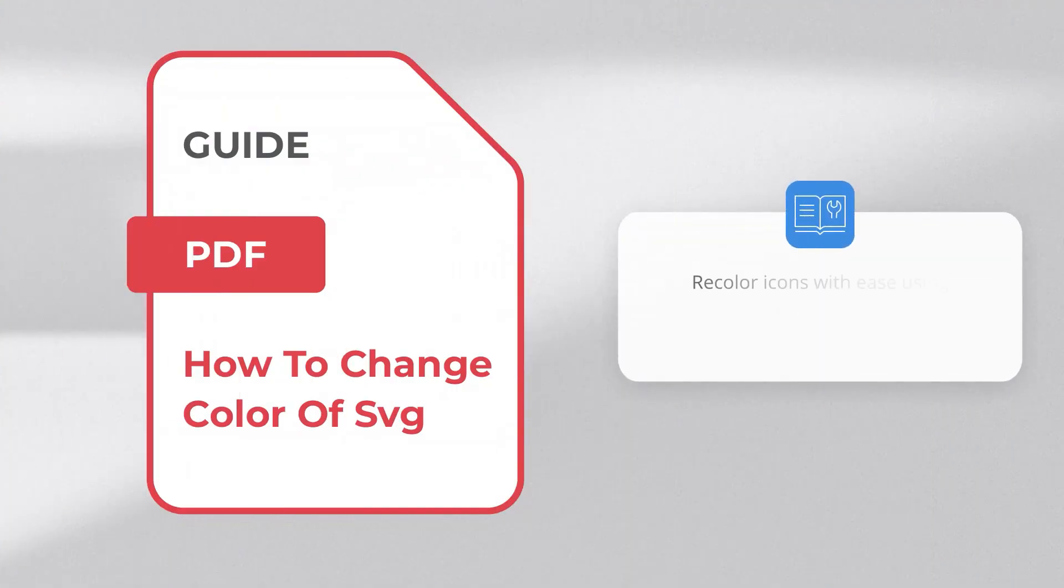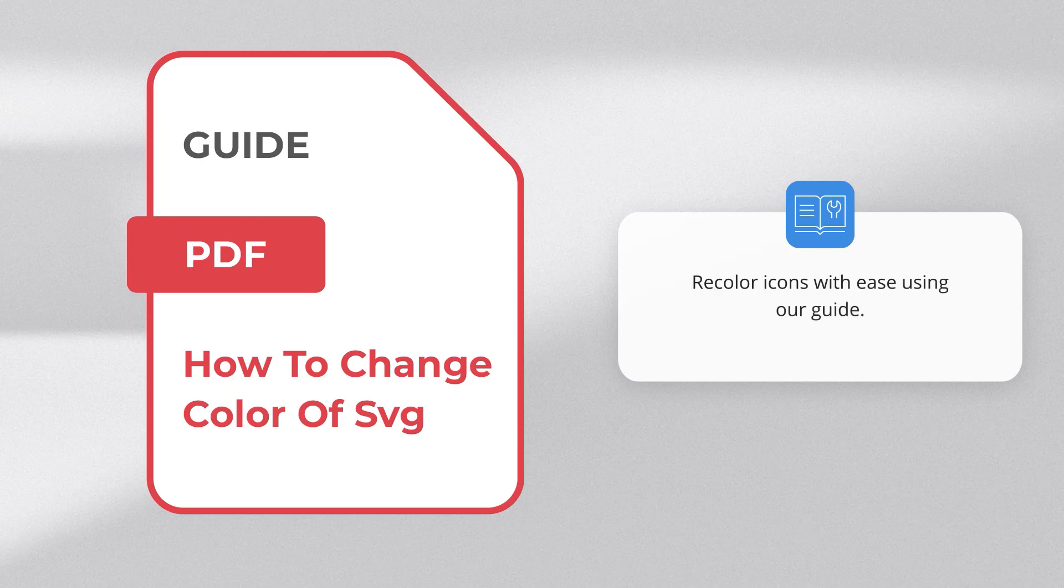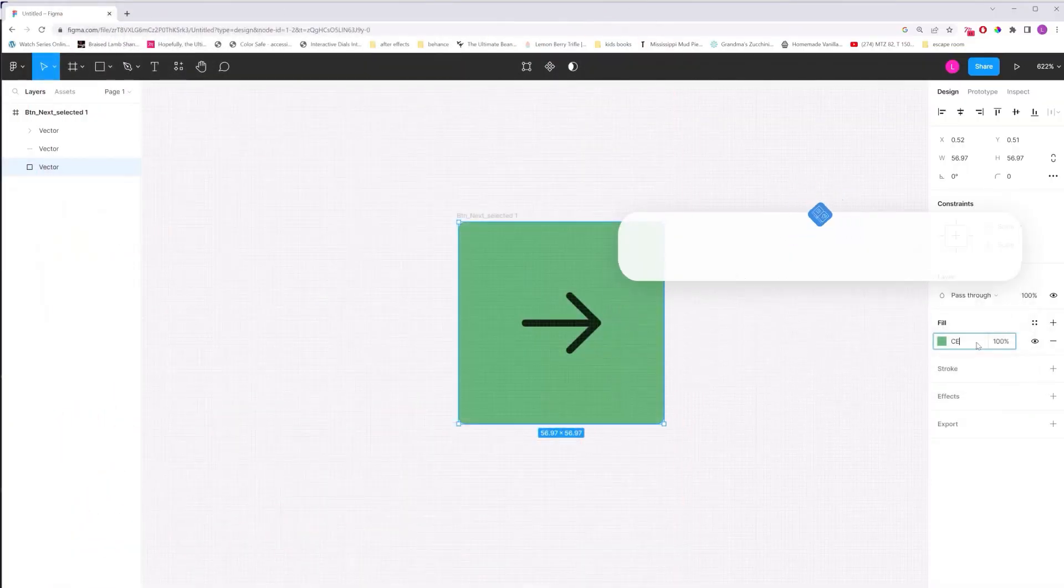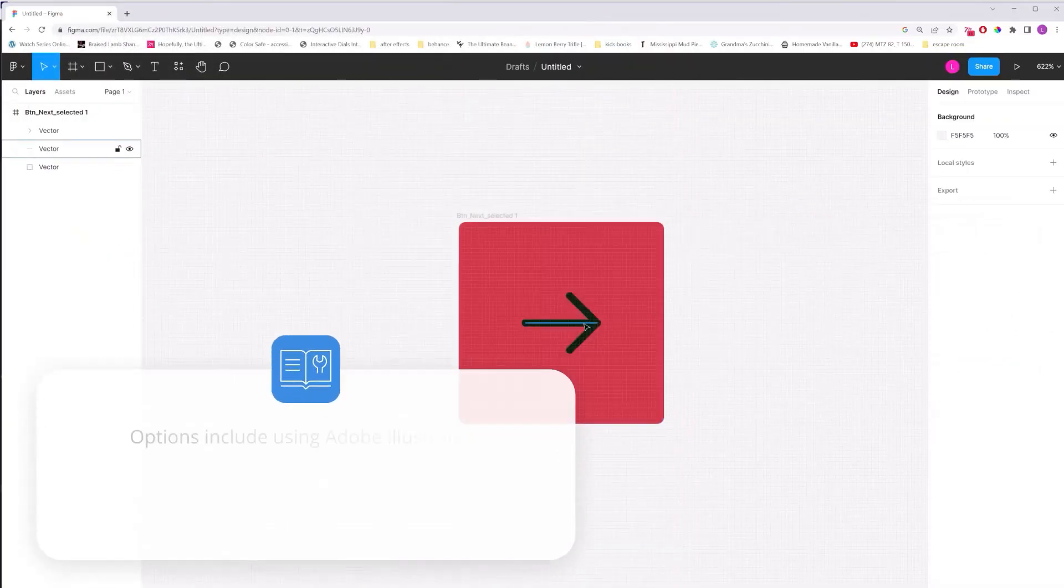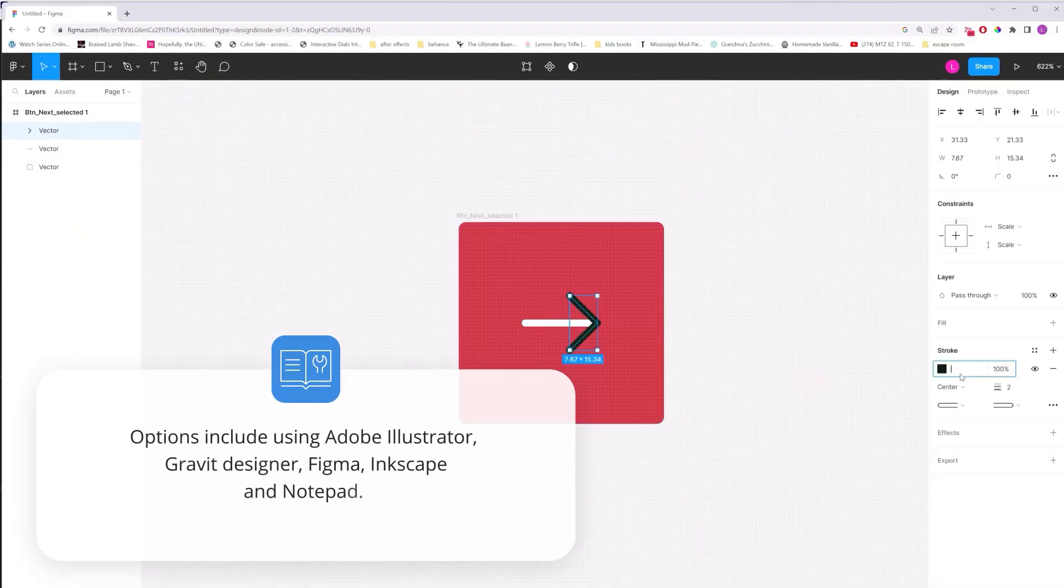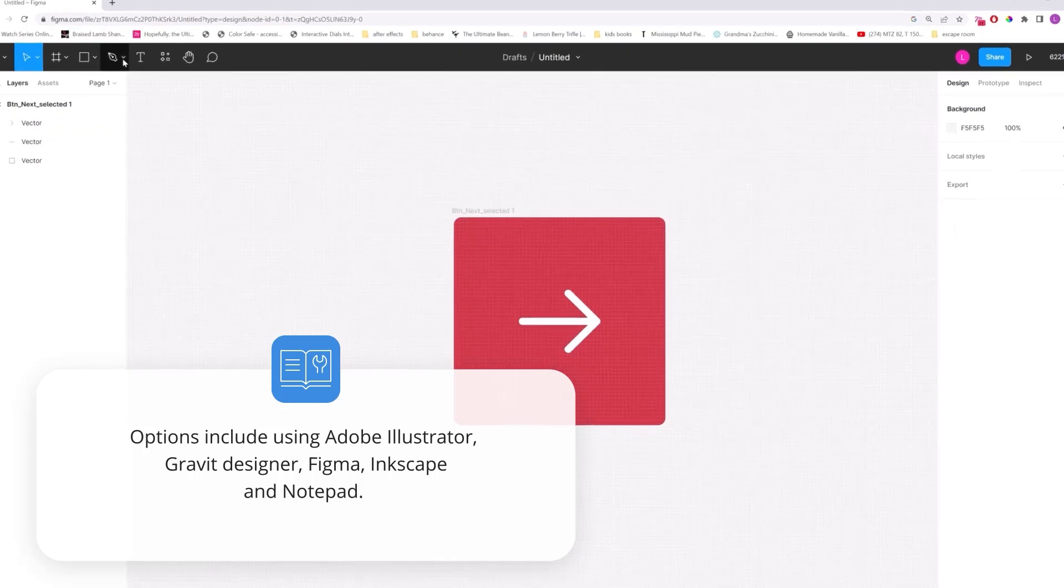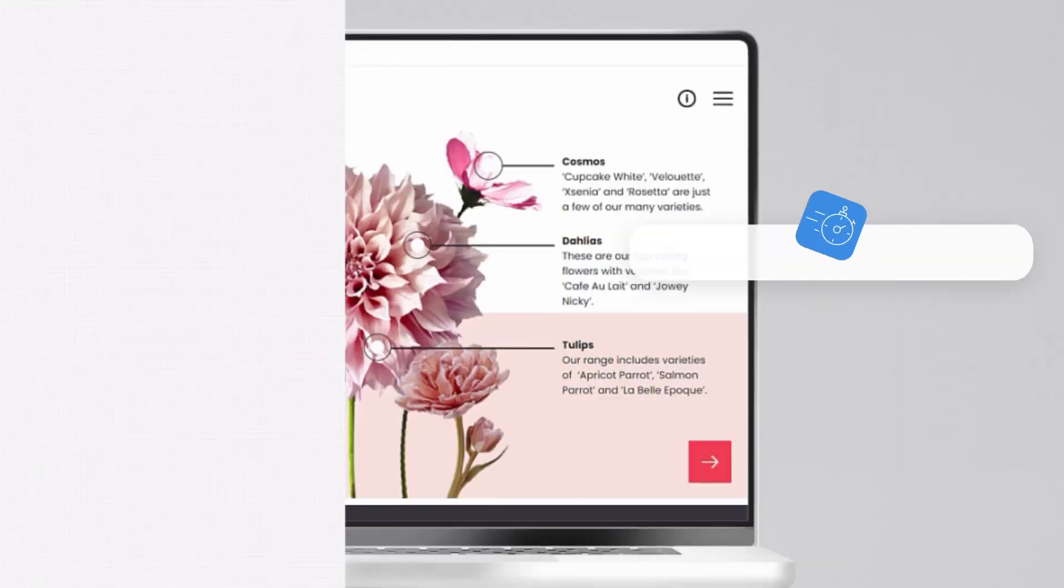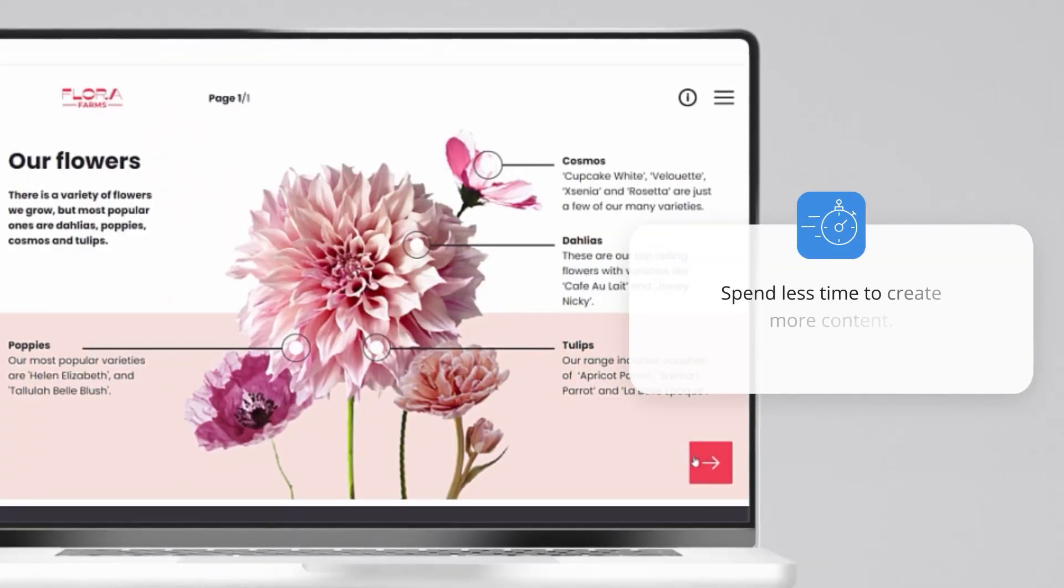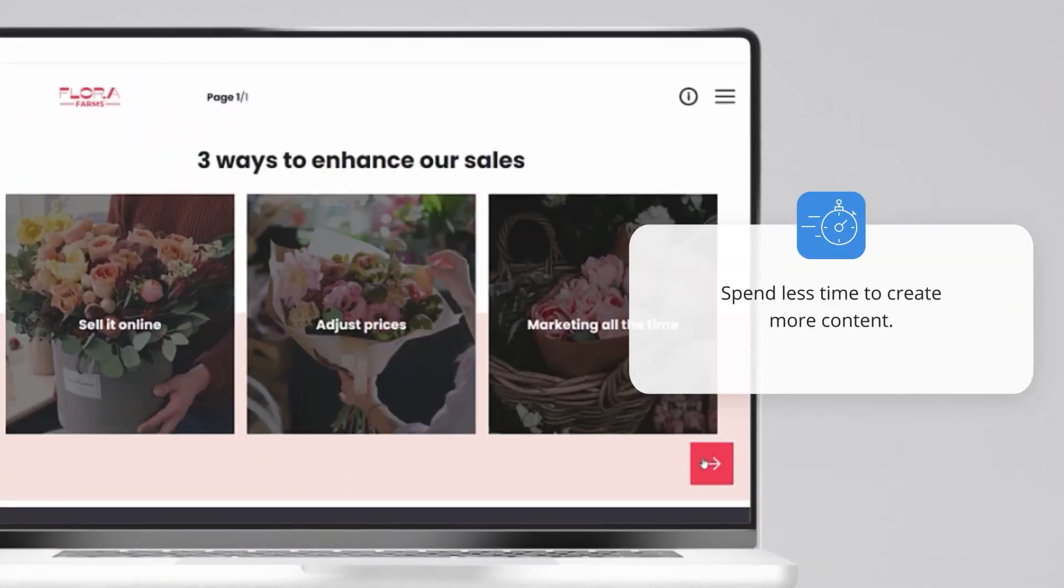Recolor icons with ease using our guide. Options include using Adobe Illustrator, Gravit Designer, Figma, Inkscape and Notepad.